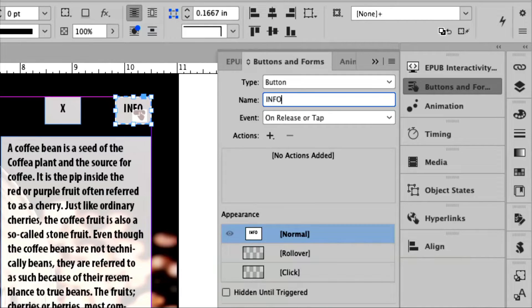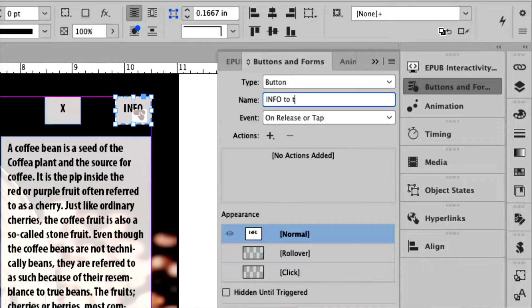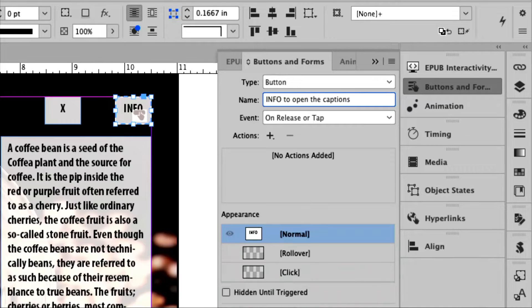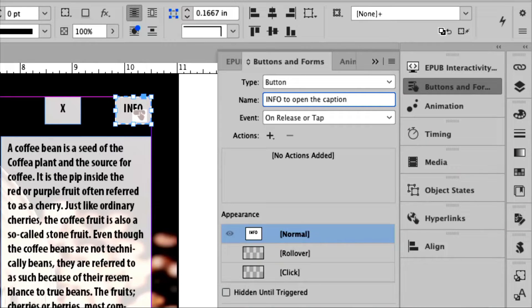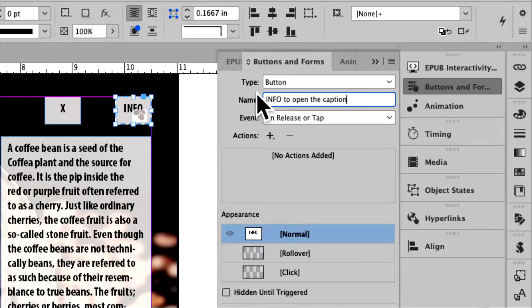So I'm going to call this one info, and I'm just going to say to open the caption. So I want to know what it does. You don't have to, but for teaching purposes, this really, really helps. Okay, so that's the name of the button. I'm going to hit return.